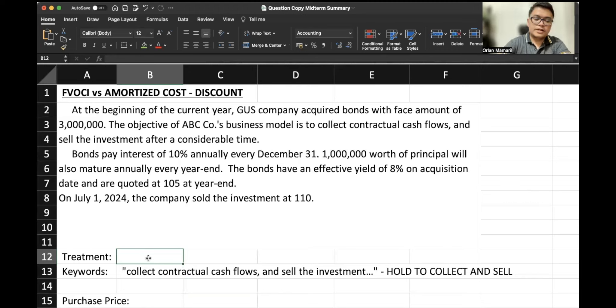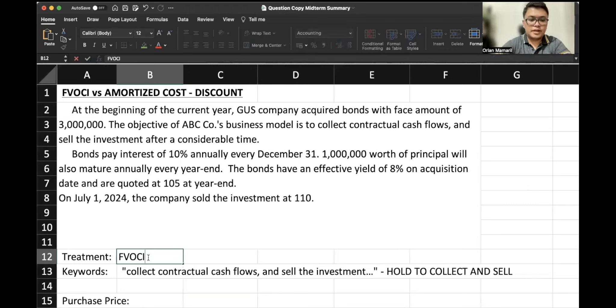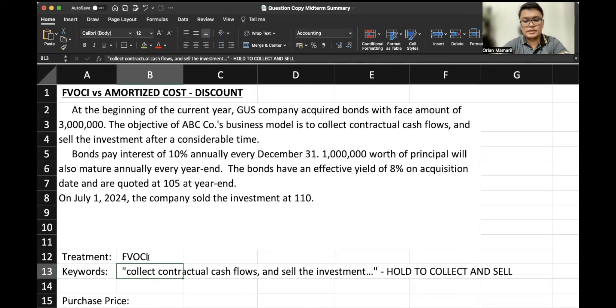So the treatment is FBOCI, right, since the business model is hold to collect and sell.